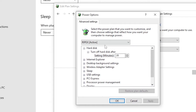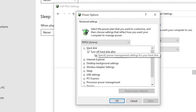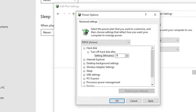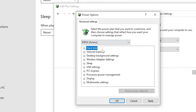First of all, here is the option for the hard disk. Click on the expand button and you will get the option 'Turn off hard disk after.' You need to set this option to disabled — simply type zero here. Now we are done with the hard disk settings. Click the minus button to collapse it.